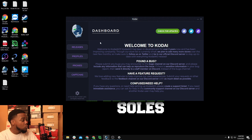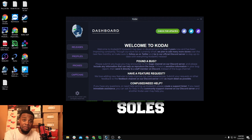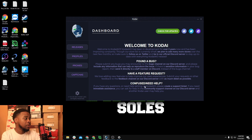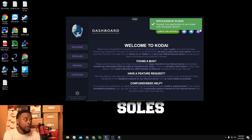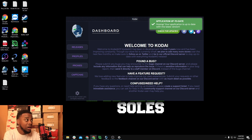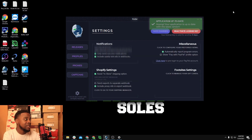First when you boot up Kodai you're going to see that nice home screen — welcome to Kodai. You have options to submit a bug, feature requests, and community help. All these links work. You can check for updates, go to the hub, or go to Twitter. Two of those links take you to the hub.